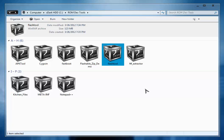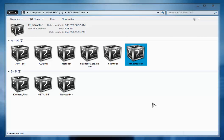The next is FTF Extractor. The FTF Extractor helps you to extract the packages file. In the FTF packages you have system.sin, userdata.sin, kernel.sin. These files can be extracted using this FTF Extractor.